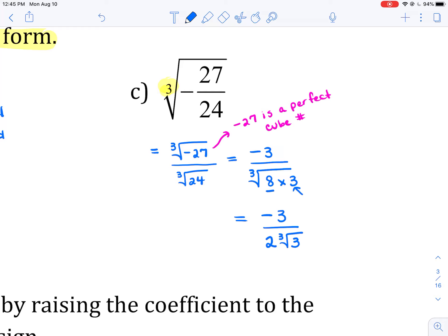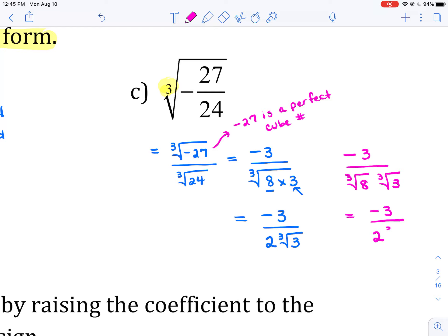And that would be our simplified form. If you wanted the extra step, you could write this as negative 3 over the cube root of 8 times the cube root of 3. The negative 3 stays on top, the cube root of 8 evaluates to 2, and the cube root of 3 just stays there.